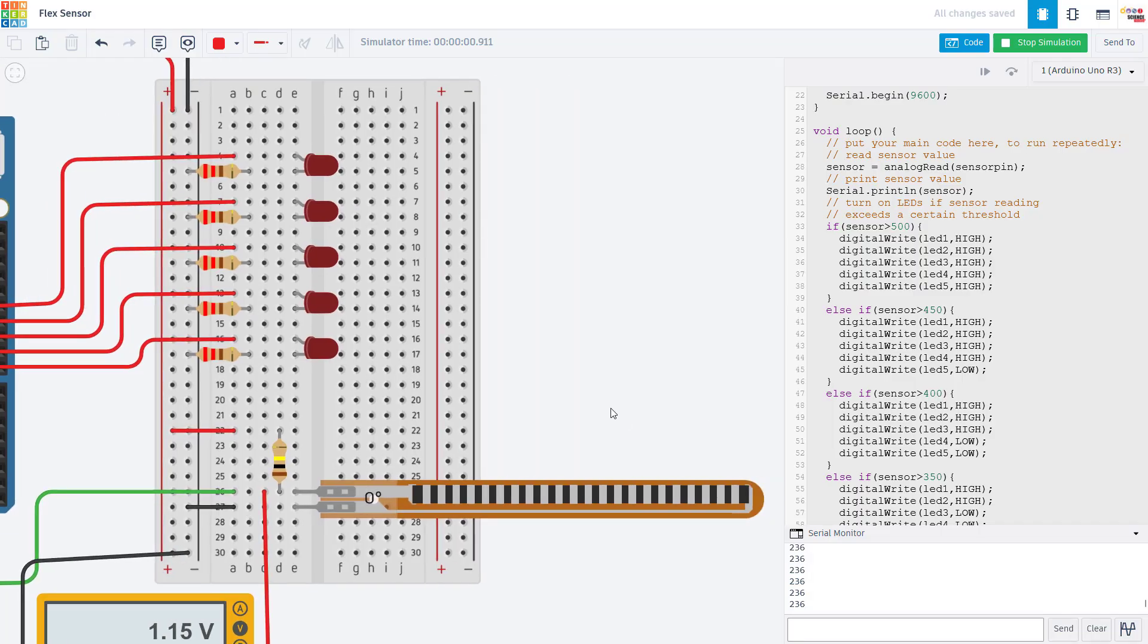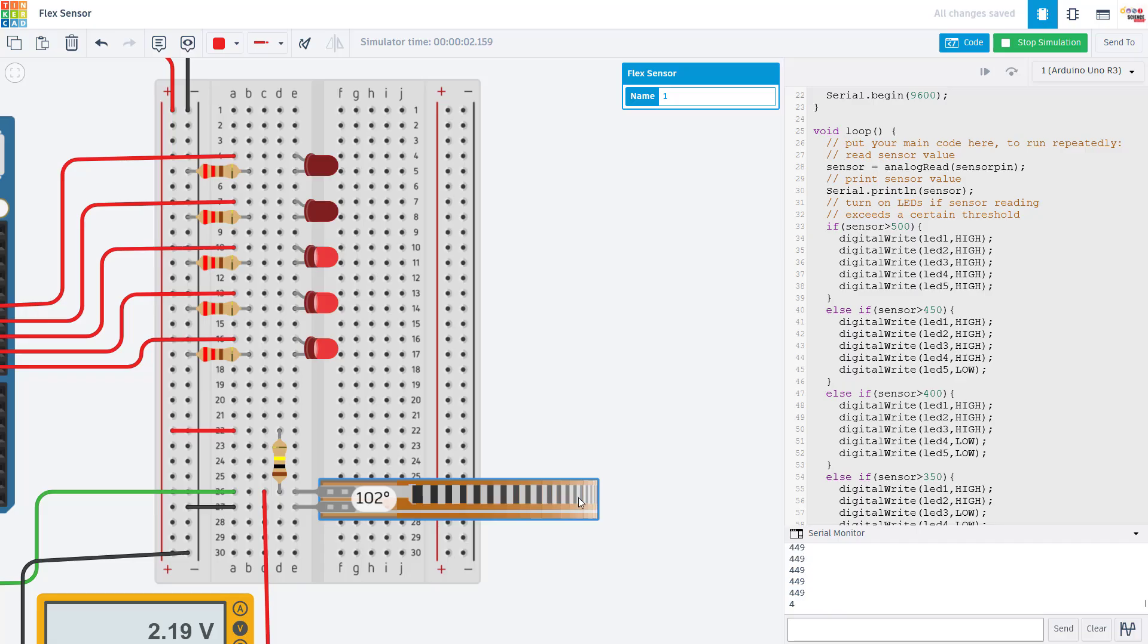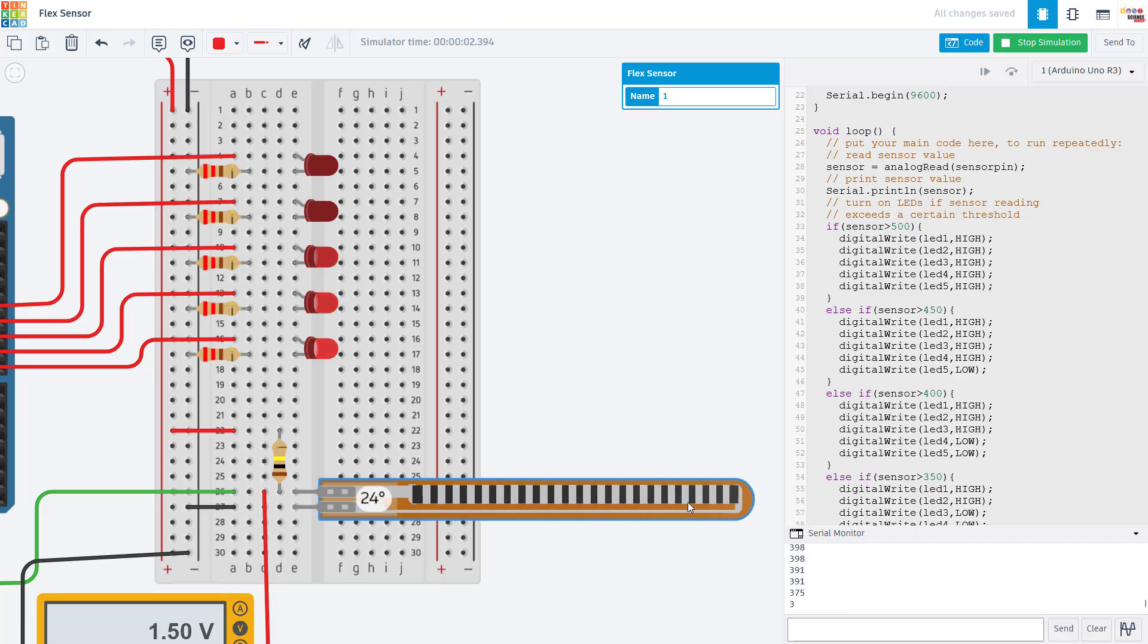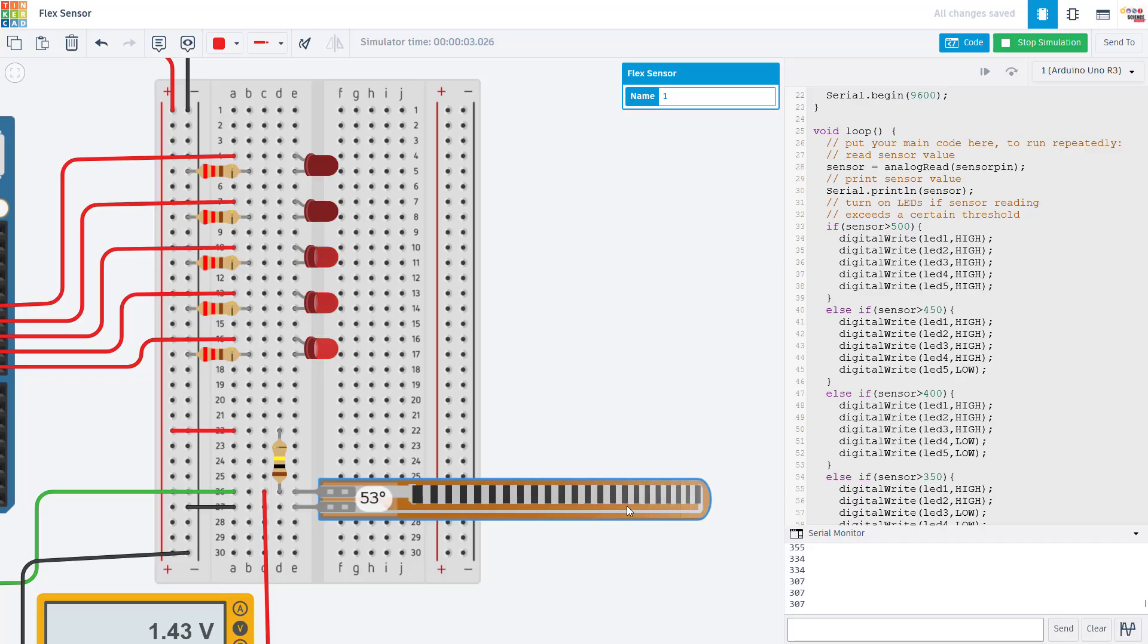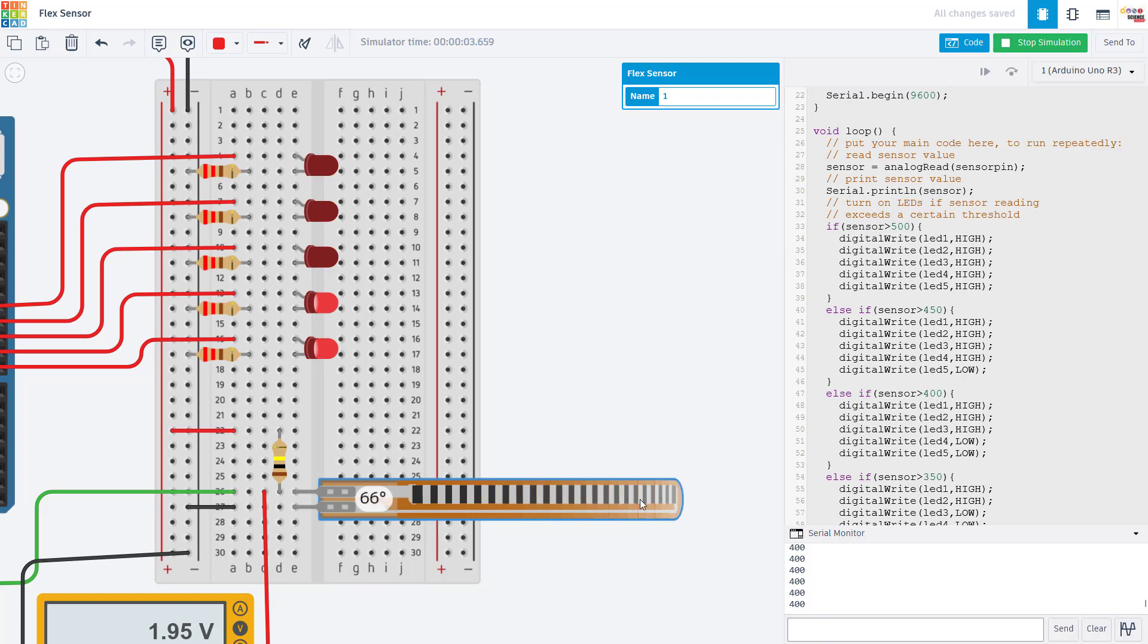You should do this with your physical sensor, not in Tinkercad, since your sensor's resistance values will probably differ from the one in this simulator. But you can bend the sensor and look at the output on the serial monitor, and that is going to help you decide what thresholds to use in your code for activating things with the sensor.